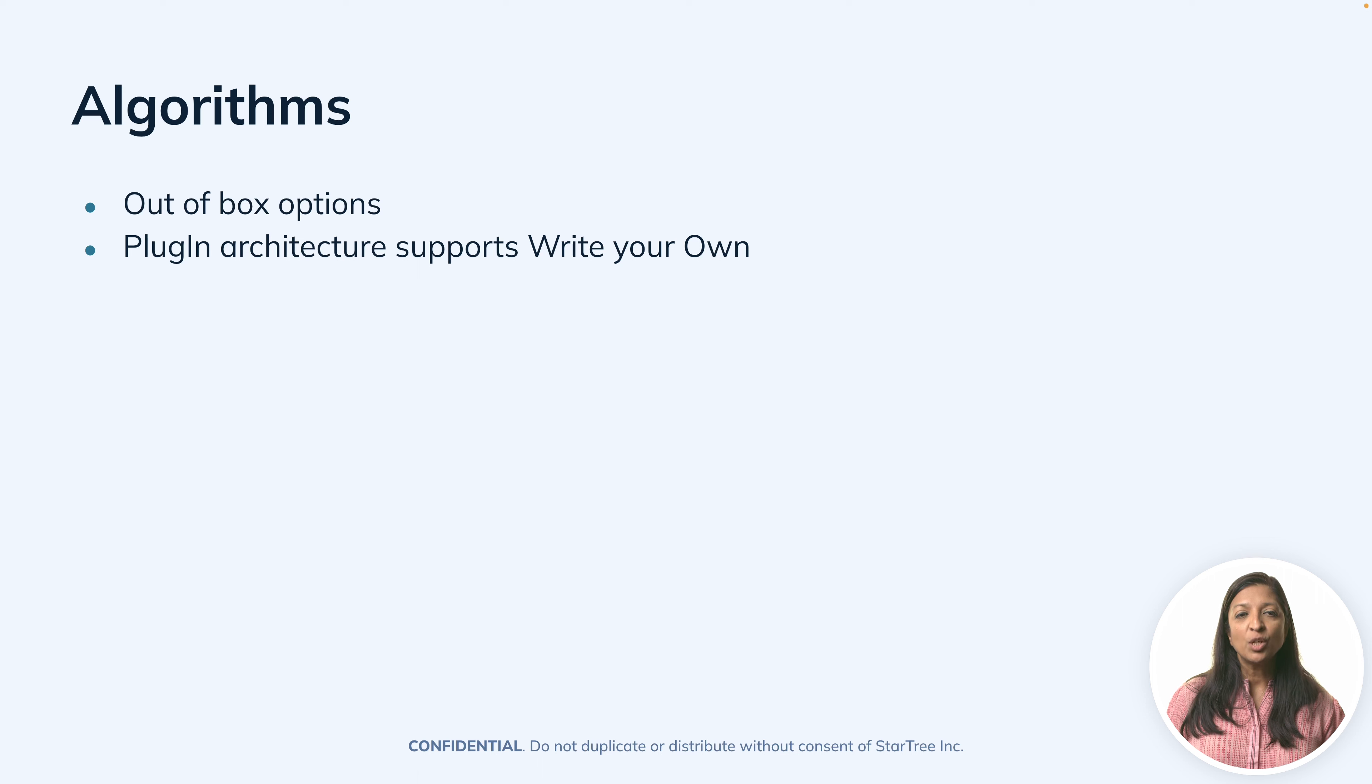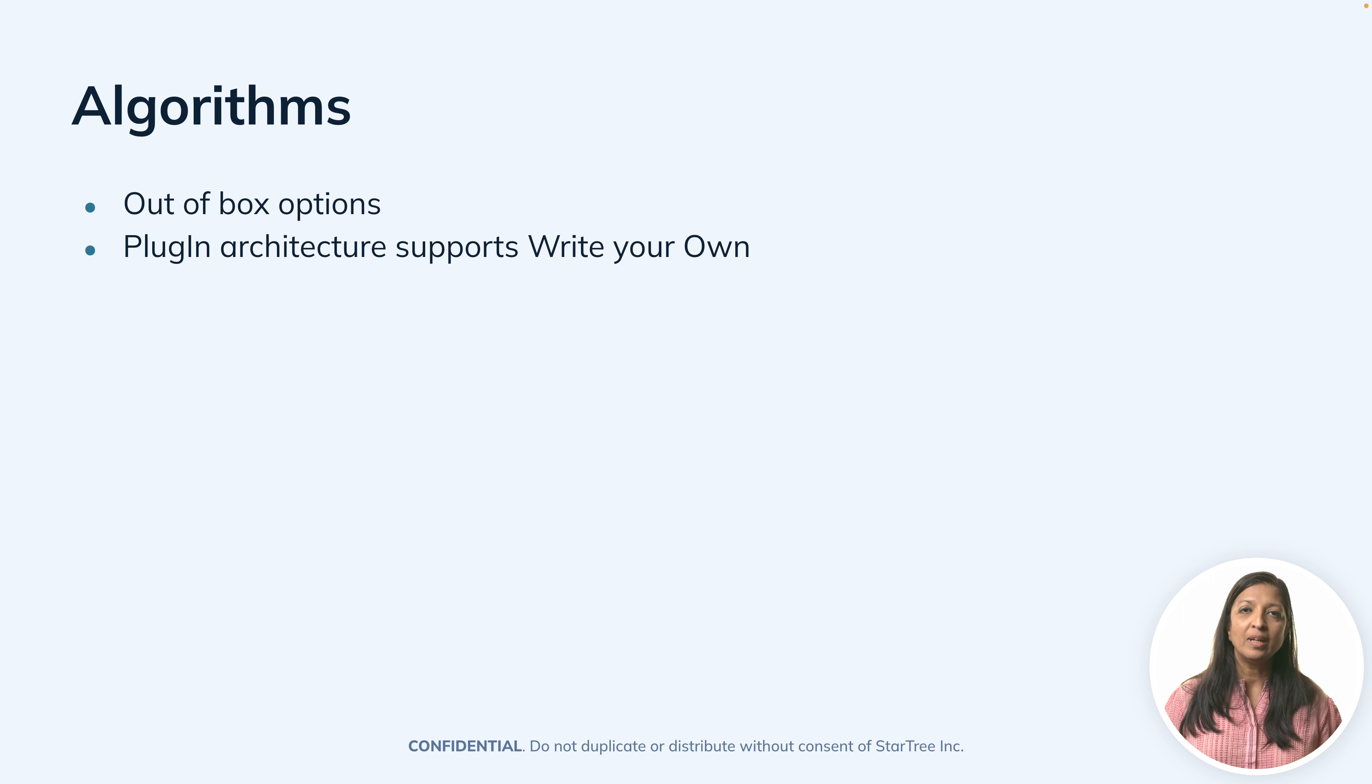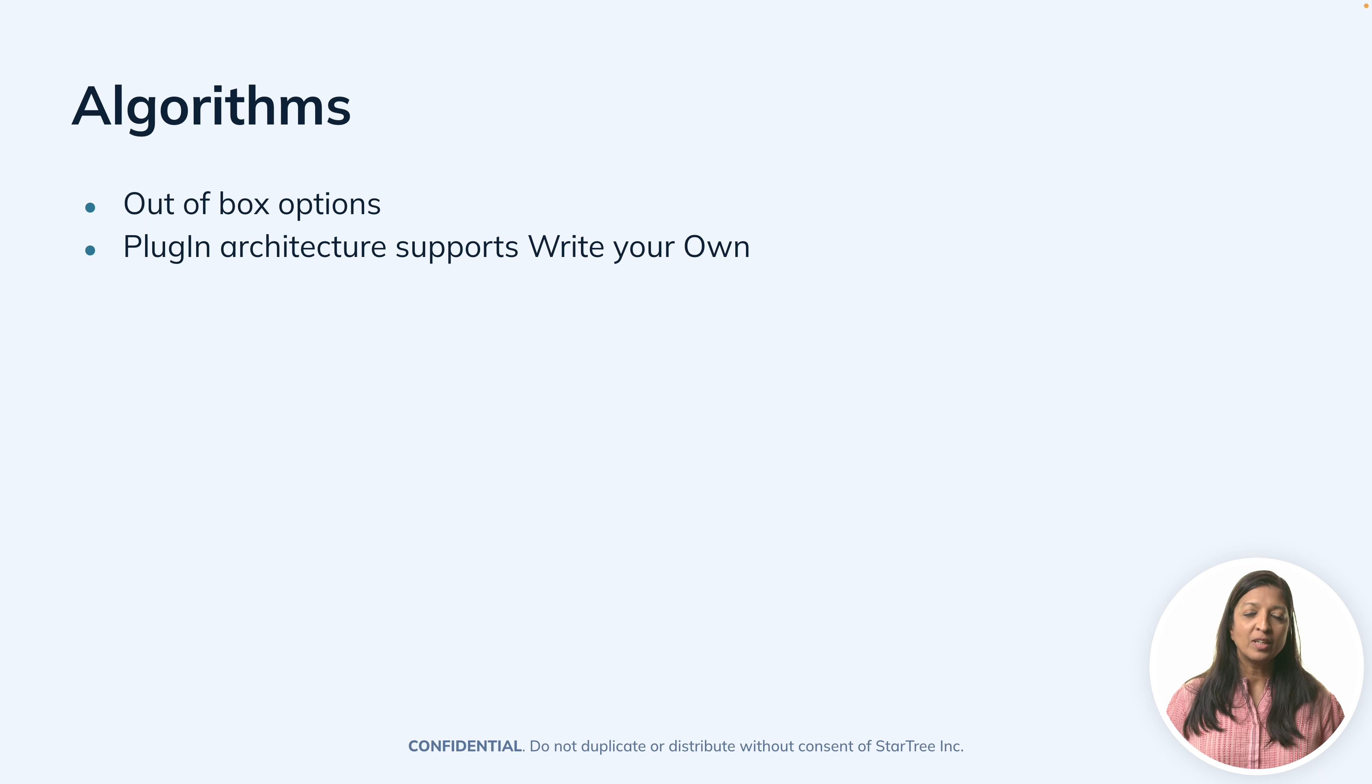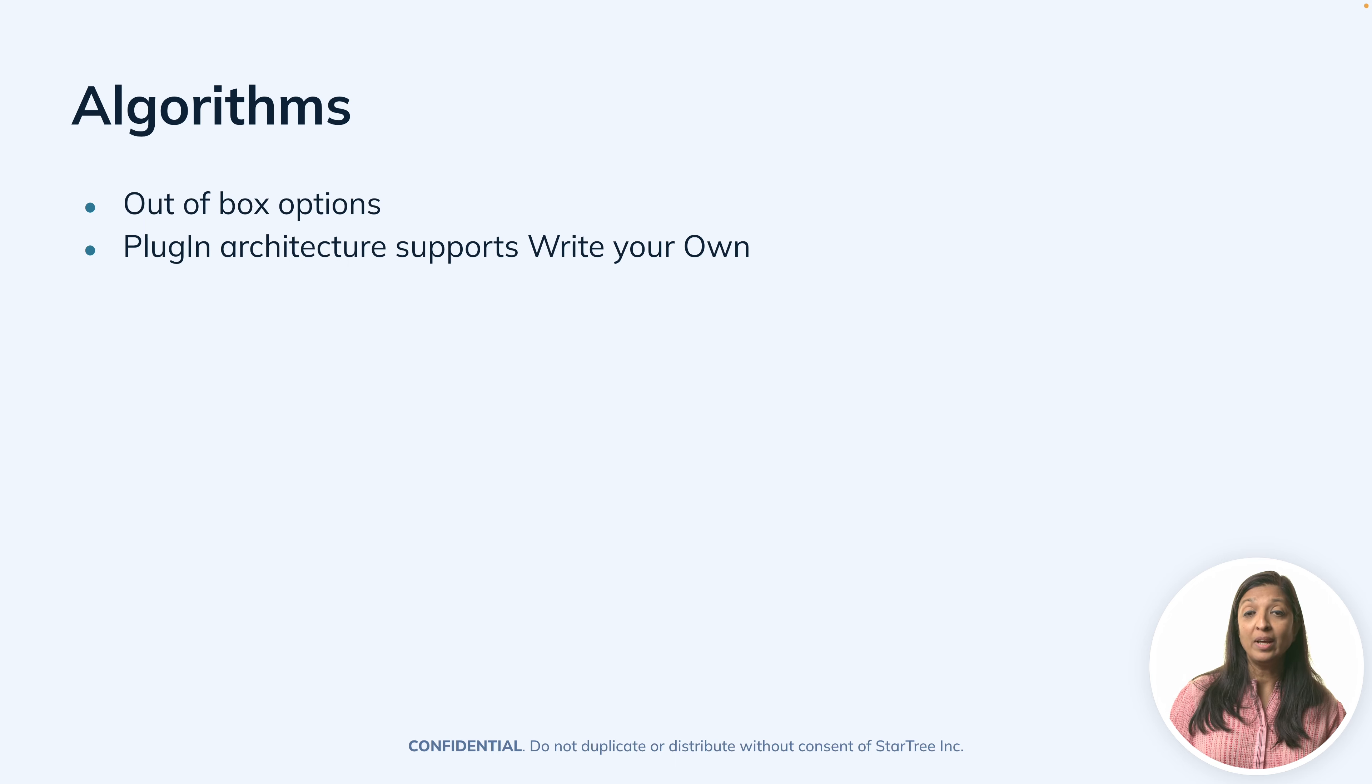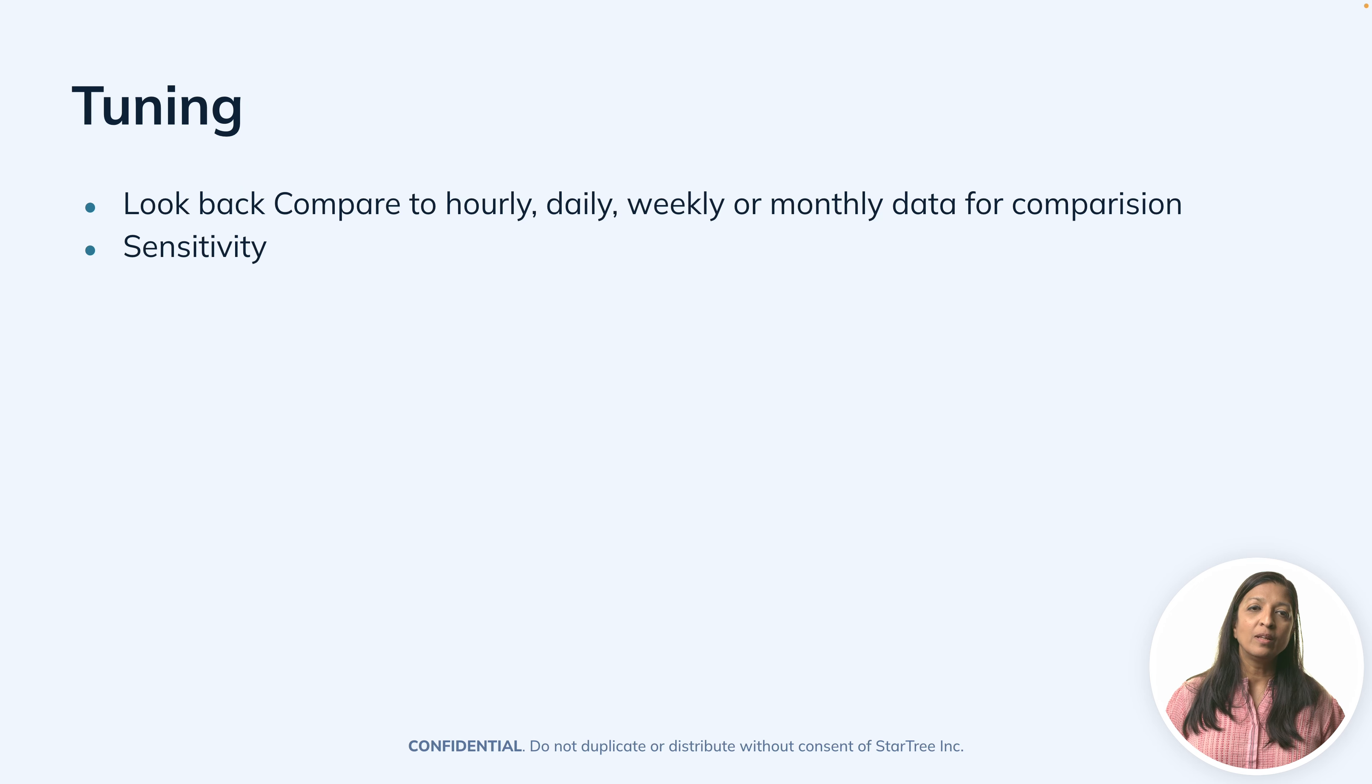ThirdEye ships with many out-of-the-box algorithms that you can implement for your alerts. ThirdEye also has a plugin architecture that supports you writing your own algorithms.